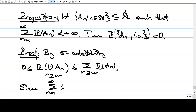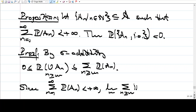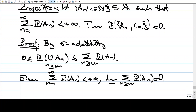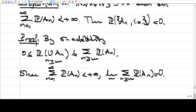Since the sum from one to infinity of P(A_n) is finite, the limit as M goes to infinity of the tail sum goes to zero. Not just individual P(A_n)'s, but the whole tail goes to zero. Because if you take the first n terms, that is close to the total sum. Increasing n, the finite partial sums converge to the limit, therefore the tail has to go to zero.